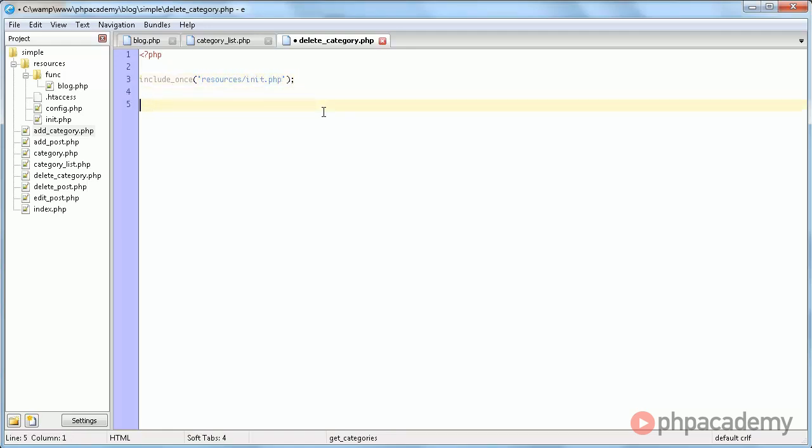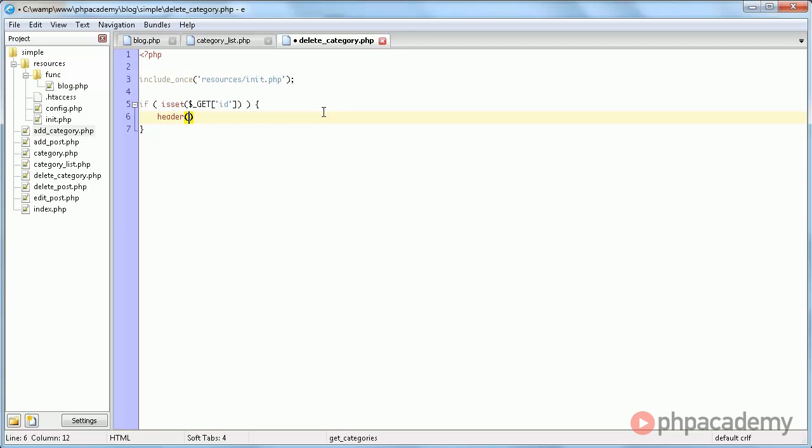Now we're going to check if the id was actually set. So in other words, if a category is specified. Now this could be expanded upon a lot, but this gives you basically how it should work. And if no id was specified in the URL, that's what get does, we're going to redirect the user to index.php.